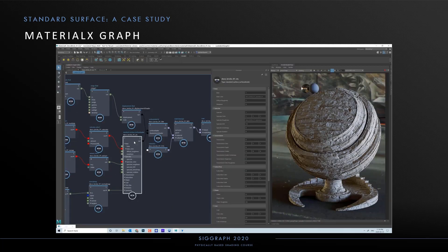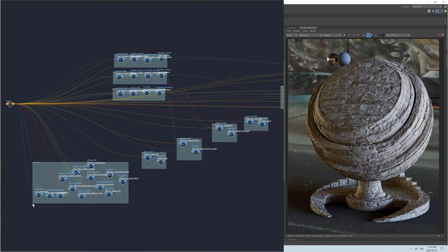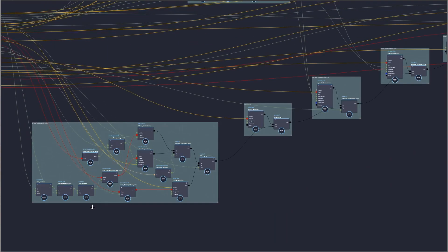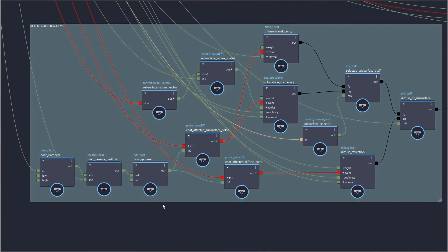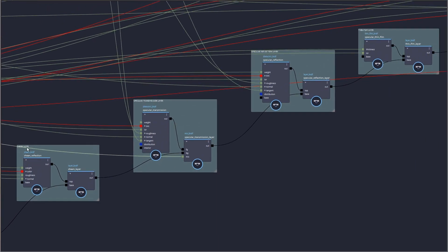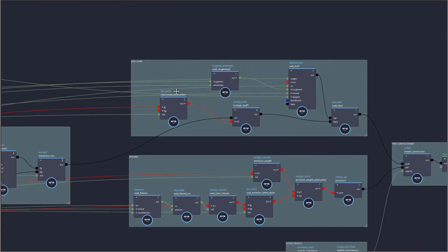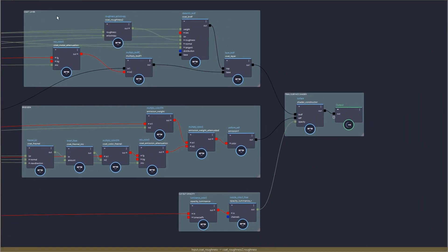Here we look at the resulting graph built from the MaterialX nodes — an instance of standard surface with its implementation graph. We can see how the various layers are formed and connected in the layer stack: diffuse and subsurface scattering layered with sheen, then mixed with transmission, with a primary specular plus thin film over this, mixed with a conductor for metalness, and finally a secondary specular coating. This feeds into the shader constructor, which also takes an EDF input for emission and an input for cutout opacity.